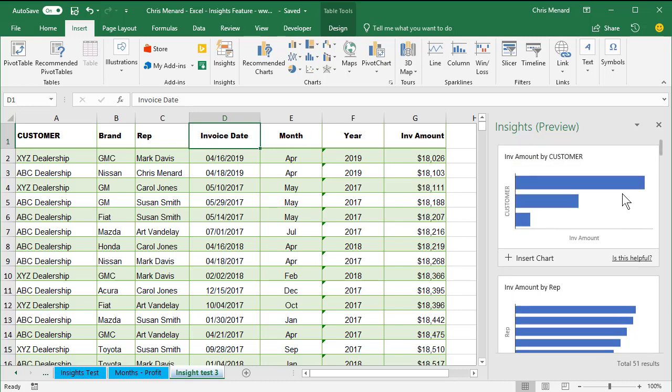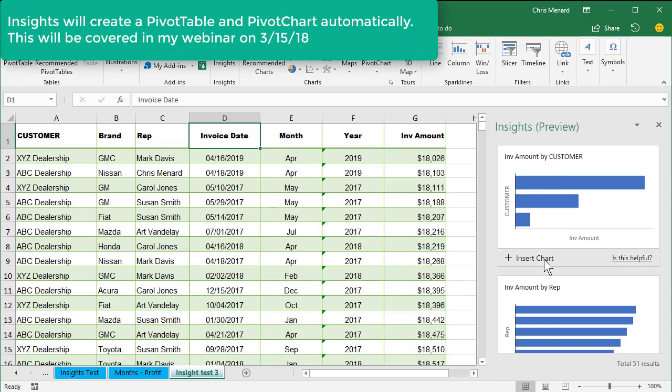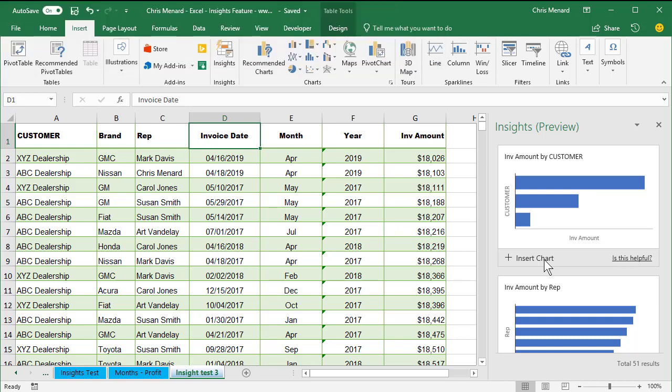I'm going to show you this in a second, invoice amount by customer. If you look over in column A, those are my customers. I'm not going to click this right now, but I know it says insert chart, but it'll actually create a pivot table, format the pivot table, and then create a pivot chart automatically with one click.